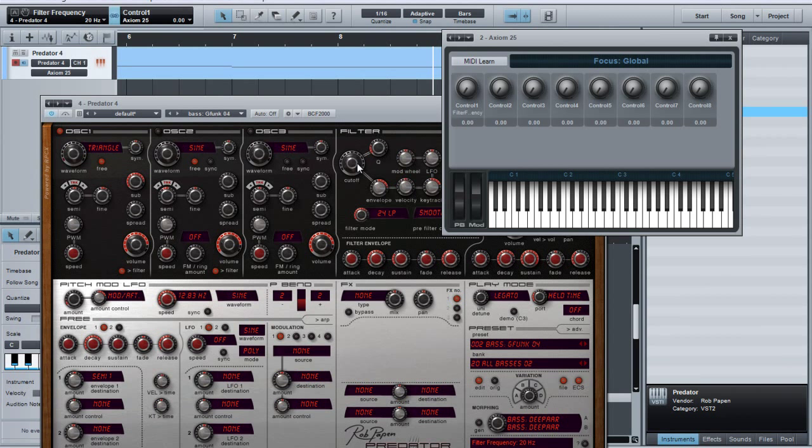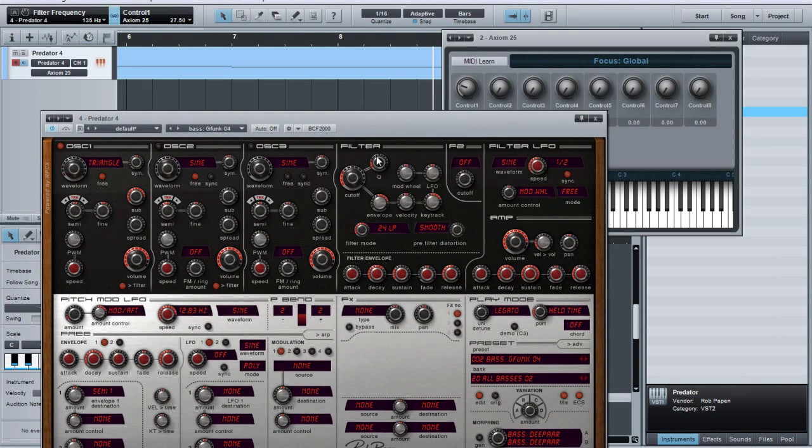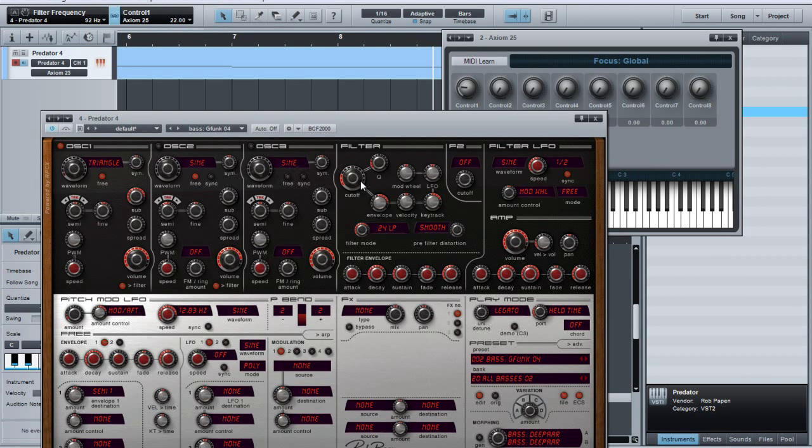And then go to whatever you want to automate, in this circumstance it's going to be the cutoff, and just move it around a little bit. And we'll see that this knob over here is moving too. How cool, right? I love it.